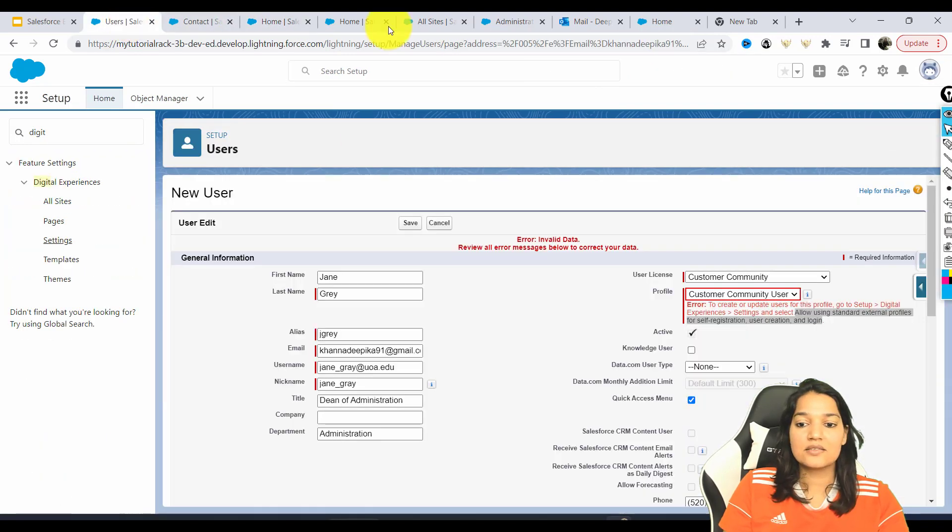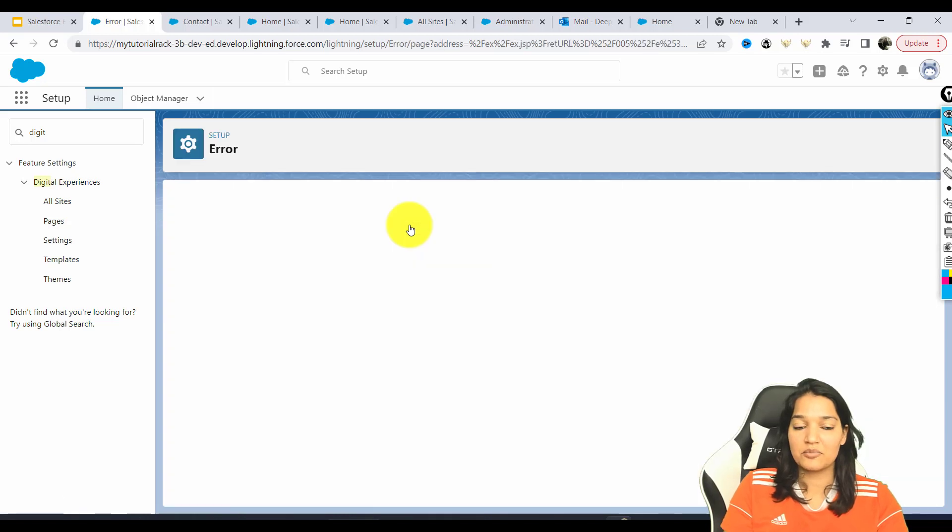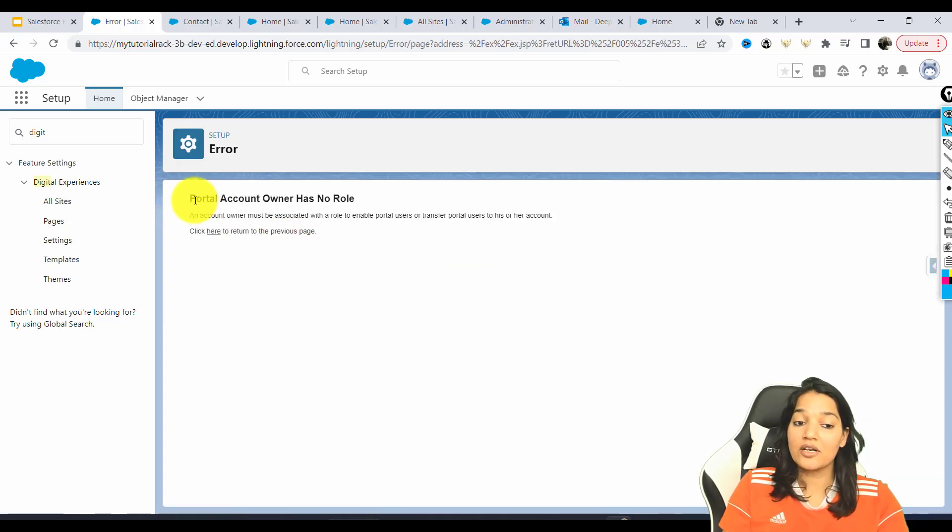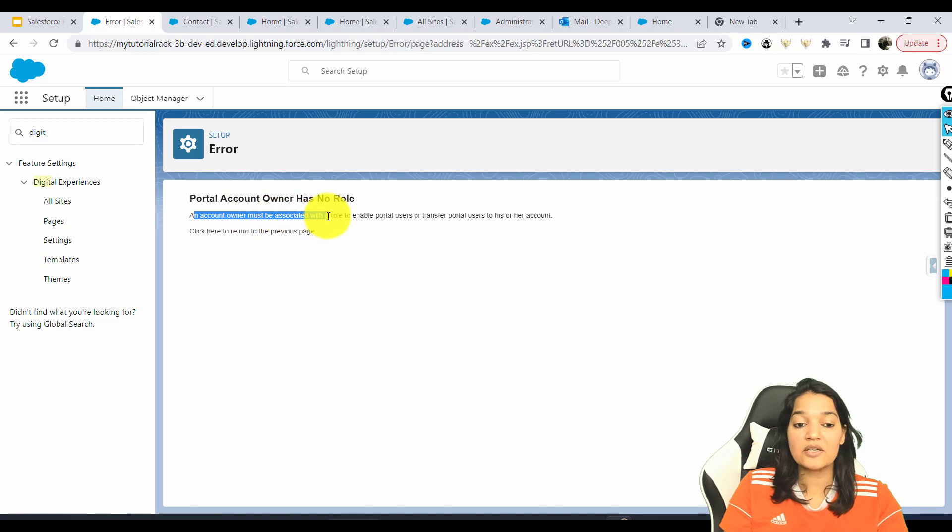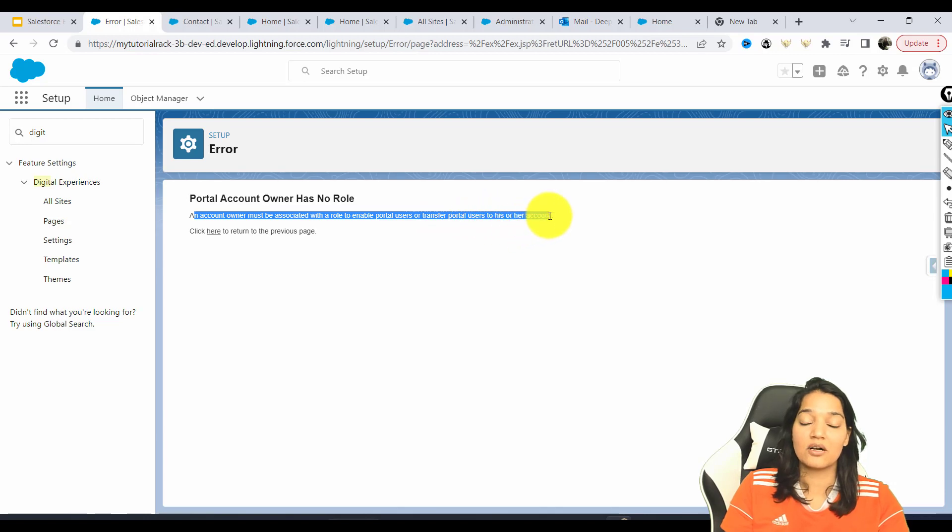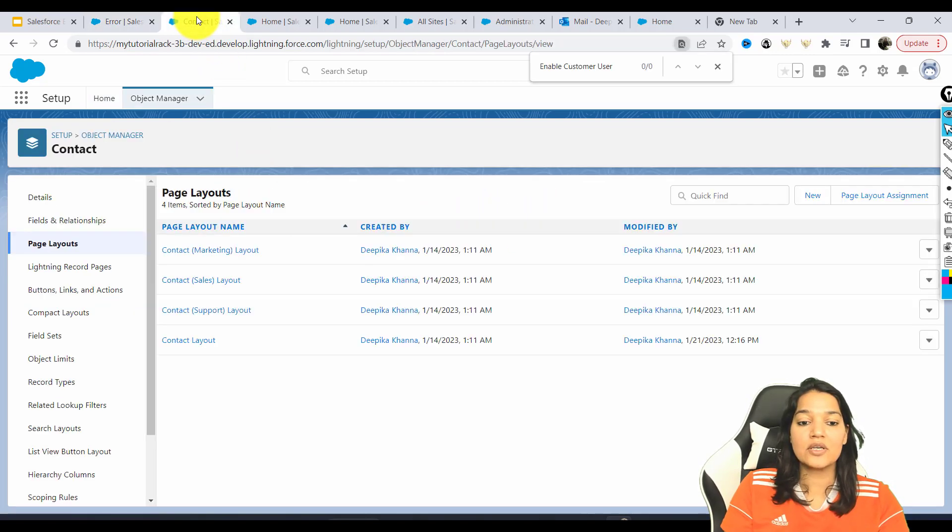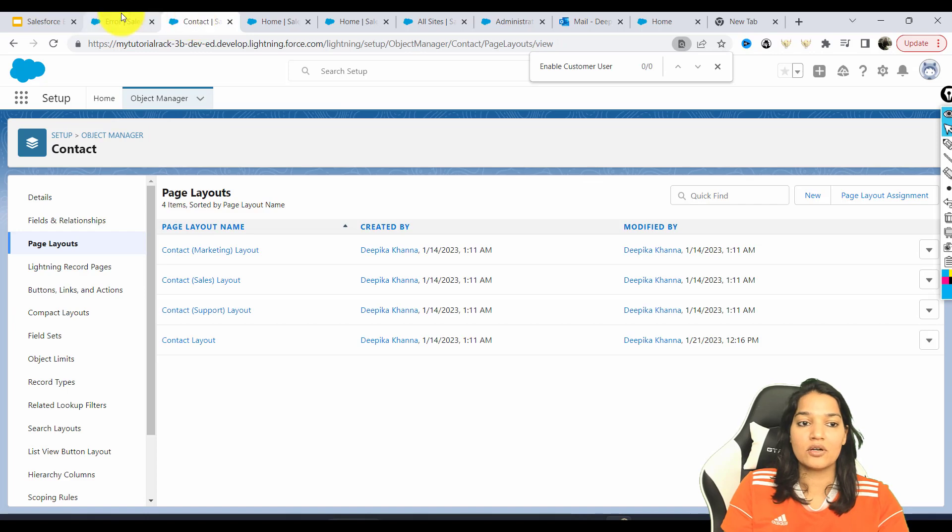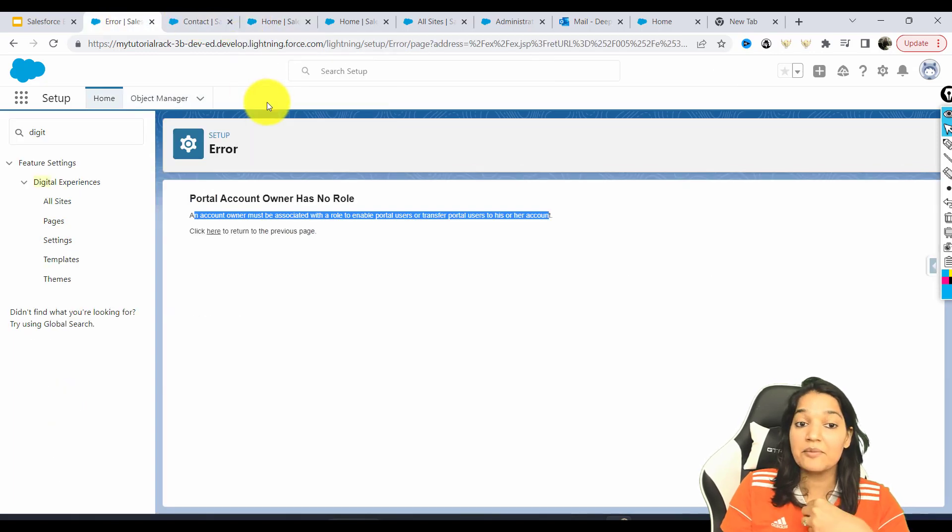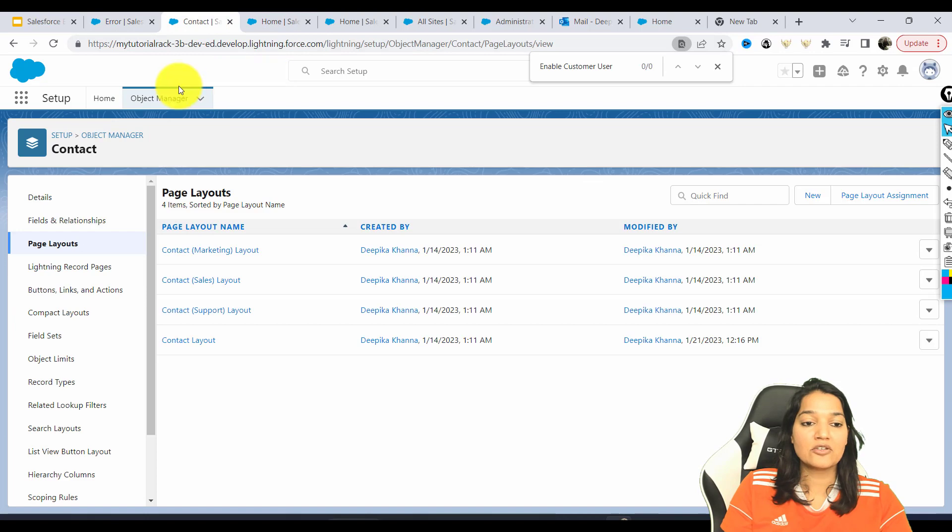Next thing is, let's try to hit the save again. Let's see if we get another message. Now I've got another message saying an account owner must be associated with a role to enable portal users or transfer portal users to his or her account. An account owner. So who is the owner of the contact? I am the owner of the contact.